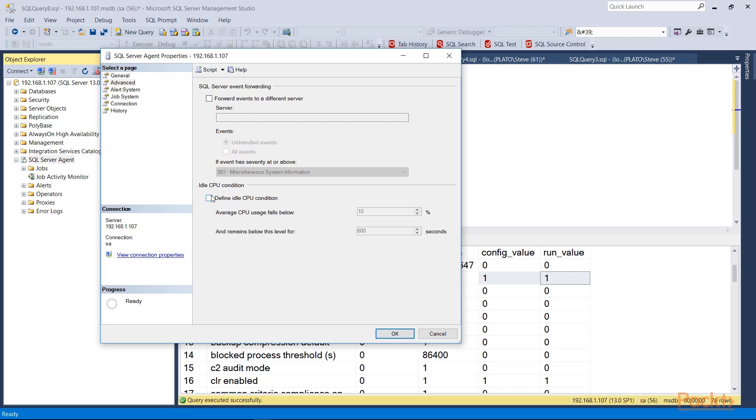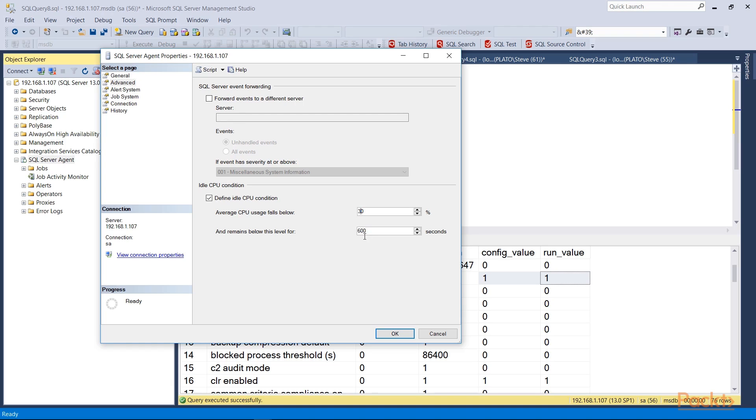Then I have the option to define an idle CPU condition. We can set jobs to run when the CPU is idle, essentially when the server is idle. So here's where I would define that. So if CPU usage falls below 10% for more than 600 seconds—which is 10 minutes—then I can do this. If I wanted to change this, perhaps I only care if it falls below 30%, I could do this. And if it's under there for five minutes I could set that. It's my option to define what an idle condition is.